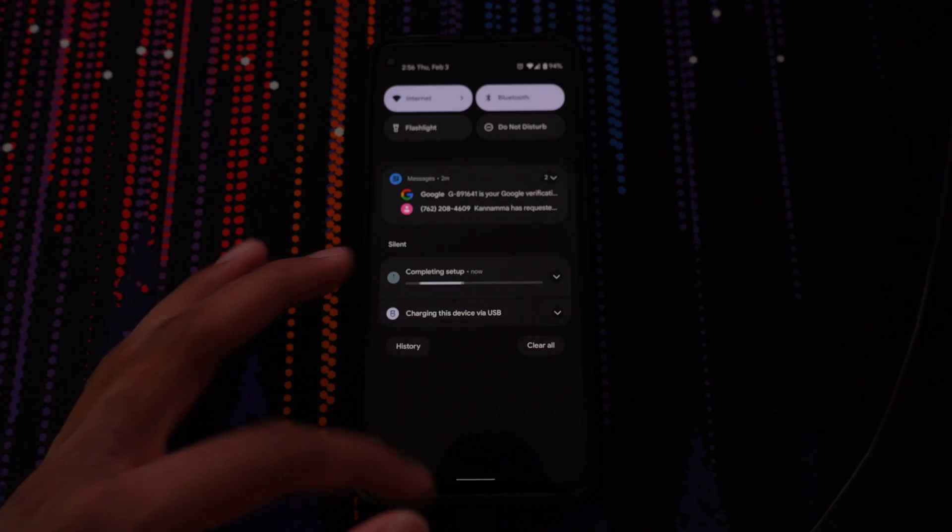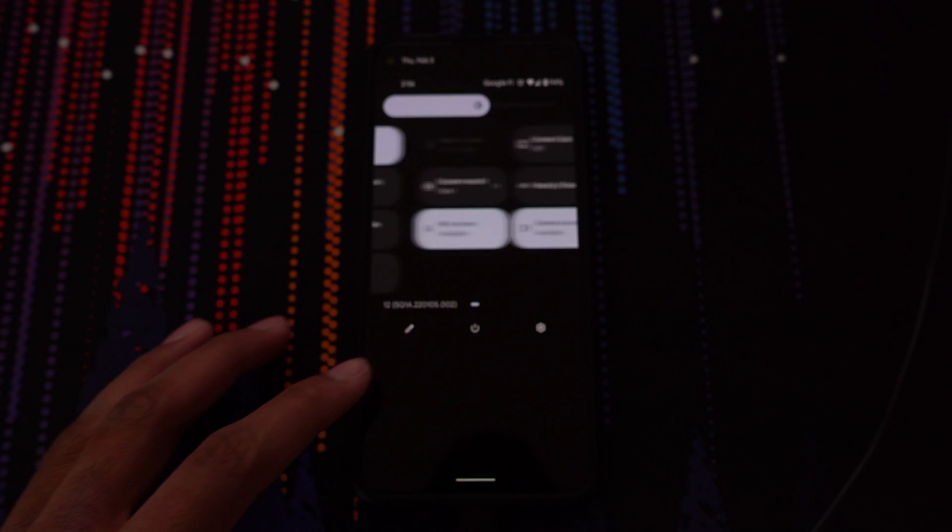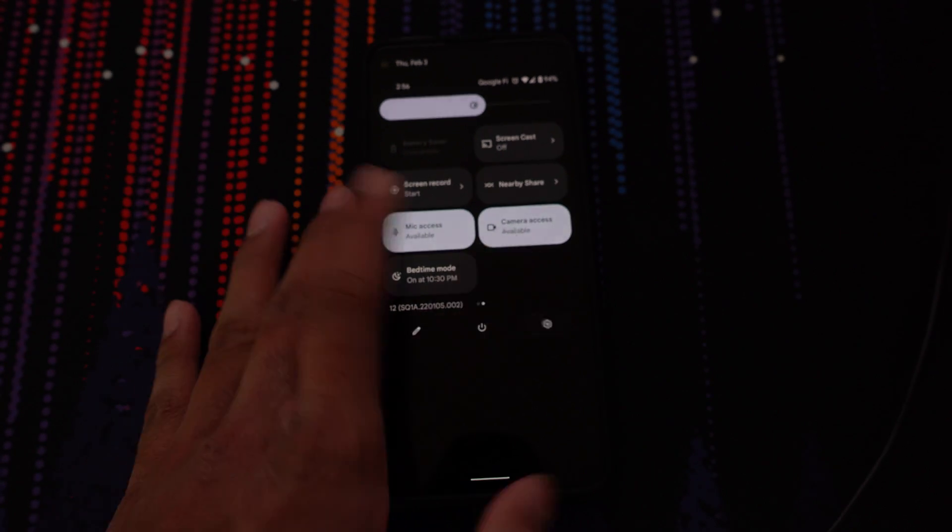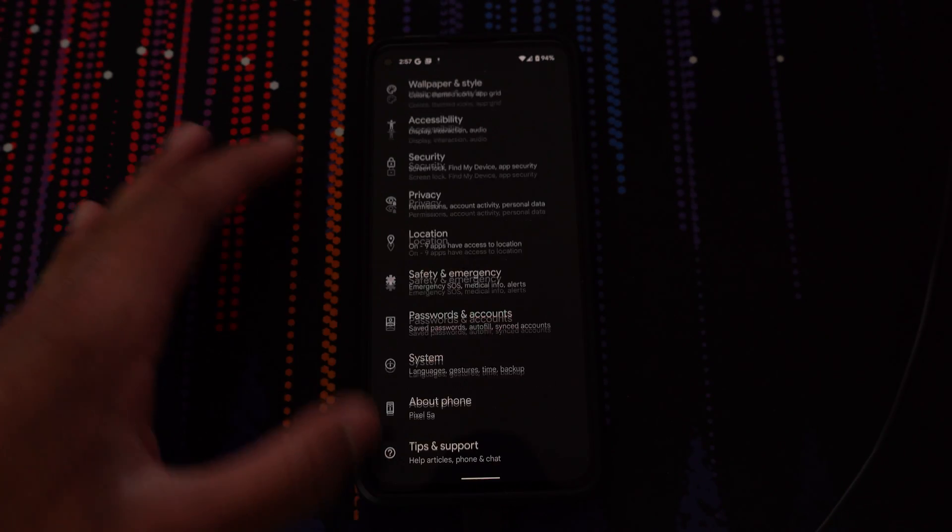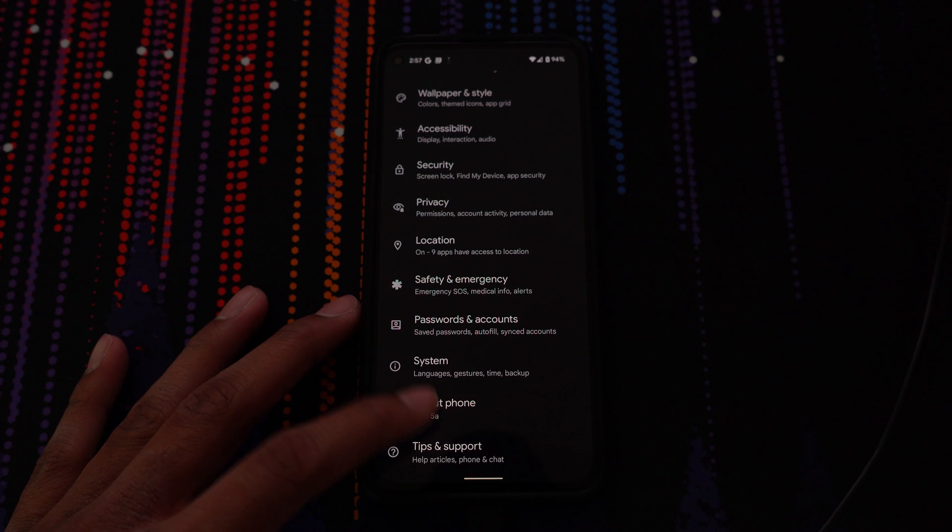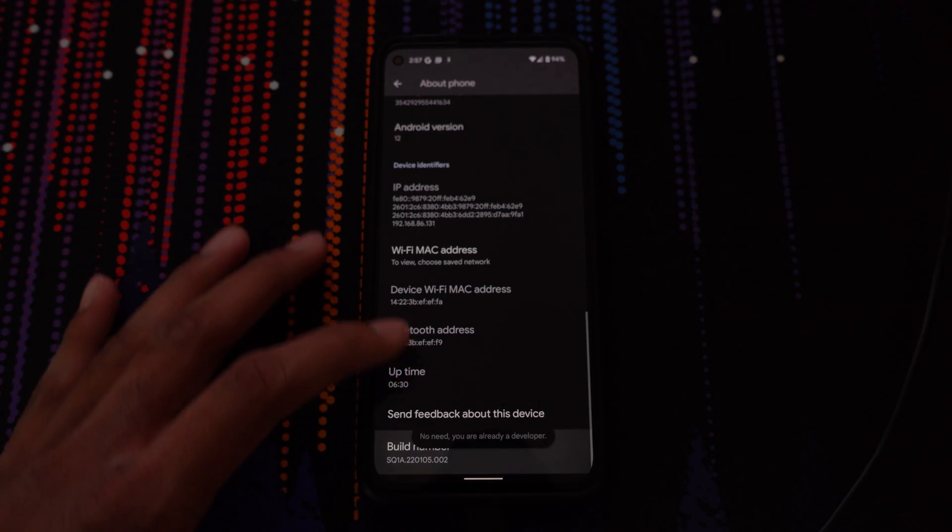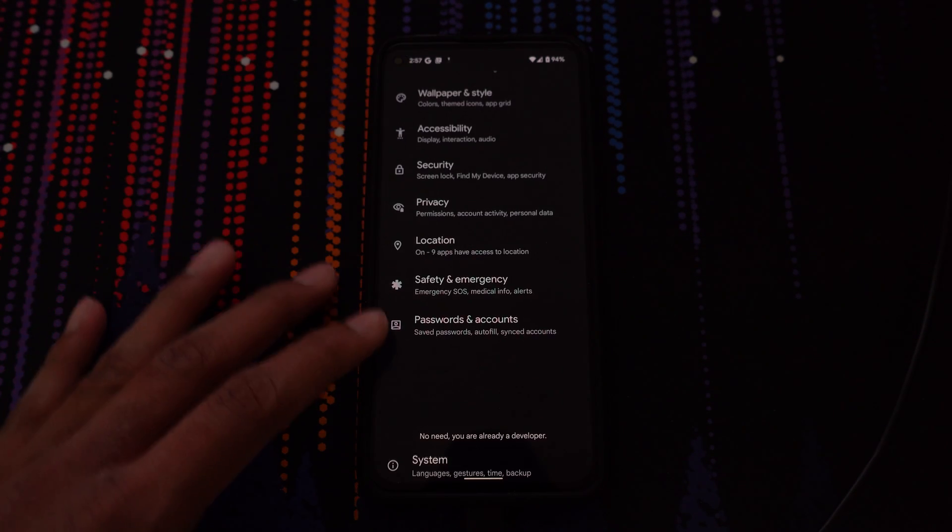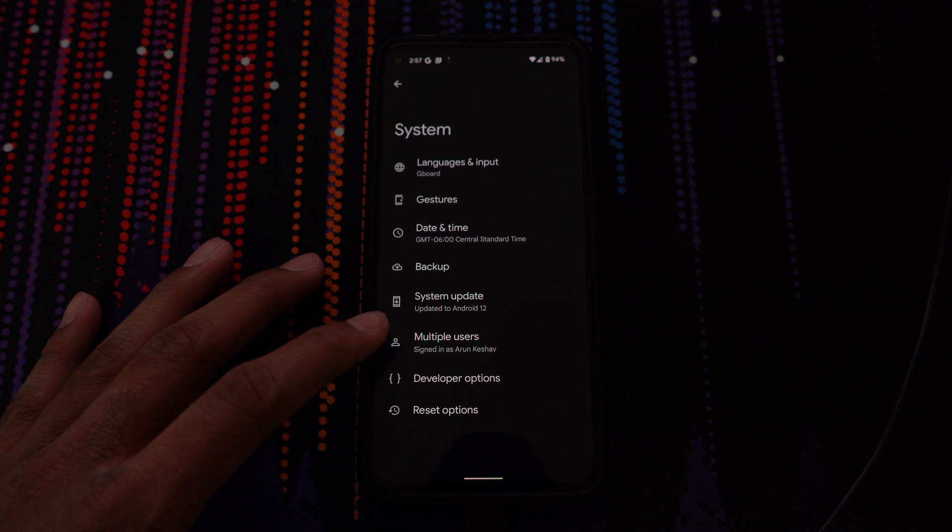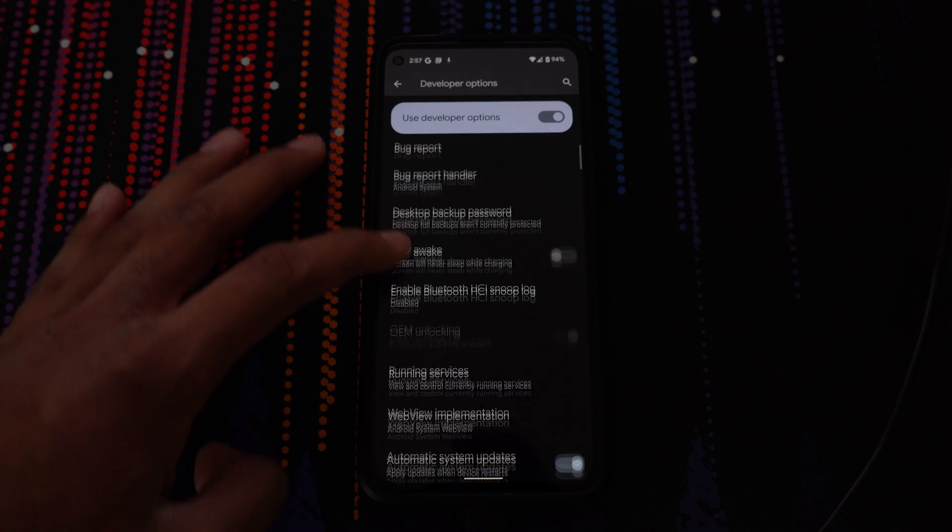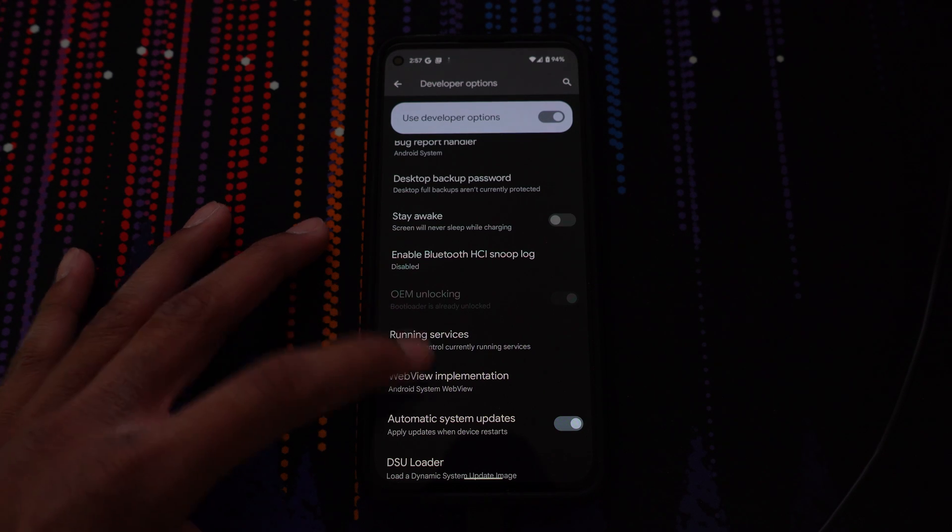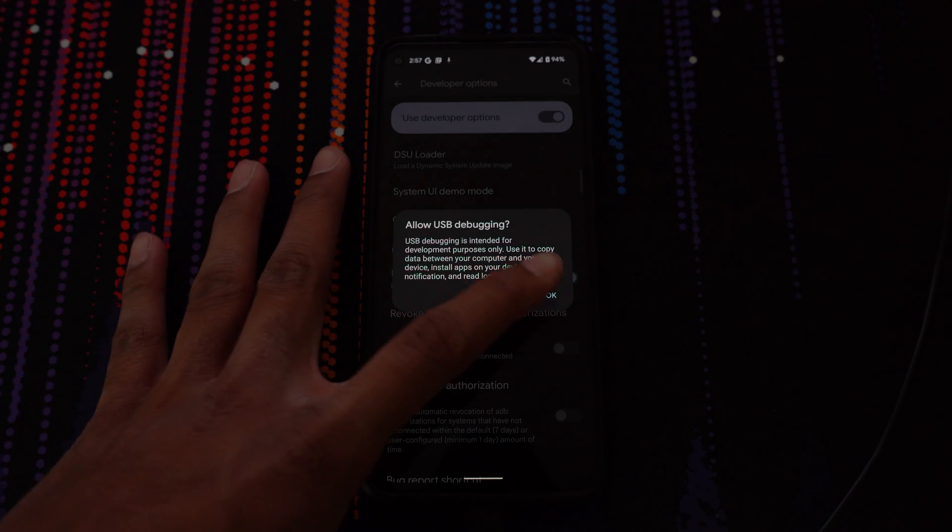Once you've set up your phone, go ahead and open the settings panel, then reopen the developer options menu. If you're unsure if it's enabled, you can go ahead and click the build number multiple times. Then click system, developer options, and now you can see that OEM unlocking is enabled and it'll say bootloader is already unlocked, then enable USB debugging again.